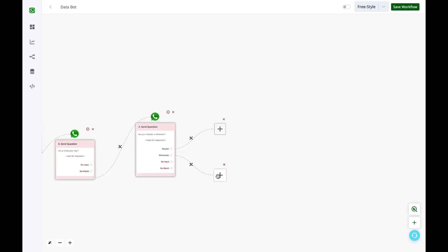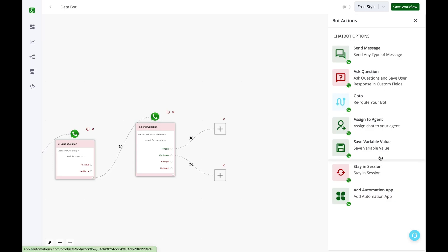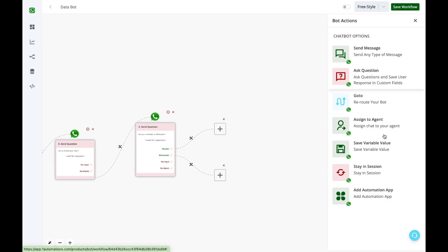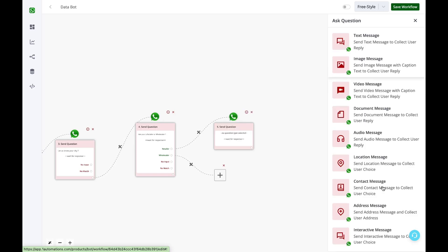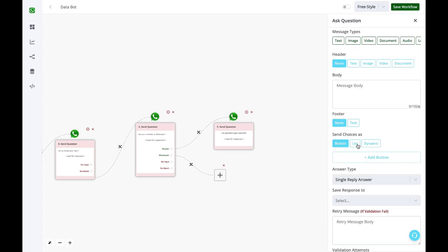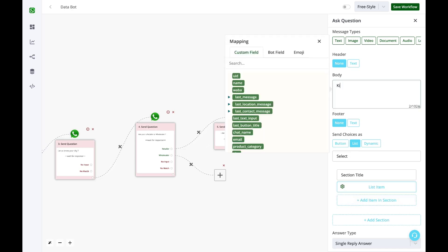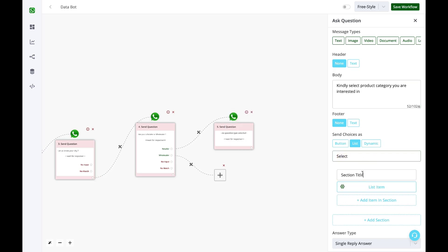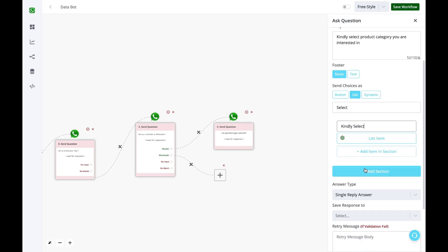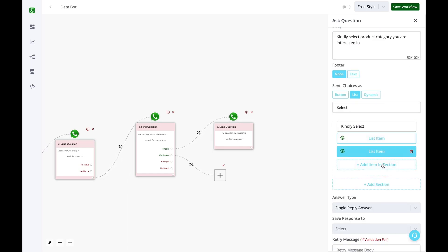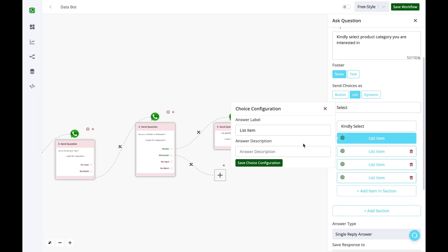In this case, if the user is a retailer, I want to give them again product categories. This time I'll be giving them in the list format because I have more than three categories. If I have less than four, I mean one to three categories, I can use buttons. But for more than three, I'll have to use list, and list gives me the option of up to 10 different items. So here select, and in the title I'll mention kindly select, and I'll add four items for now.